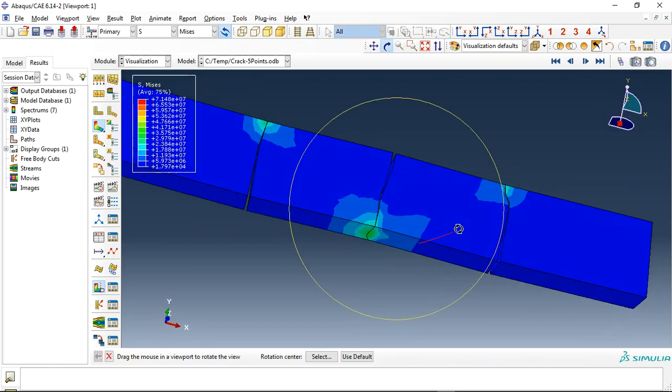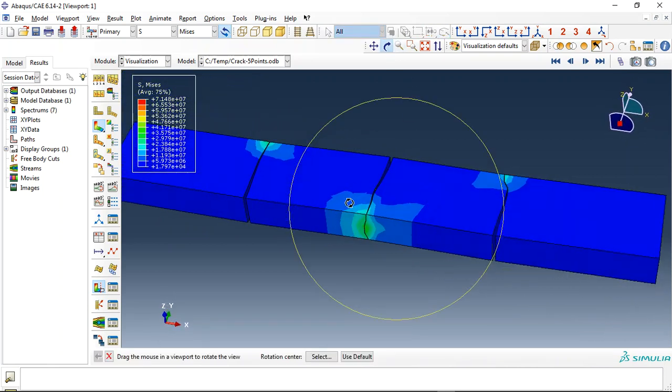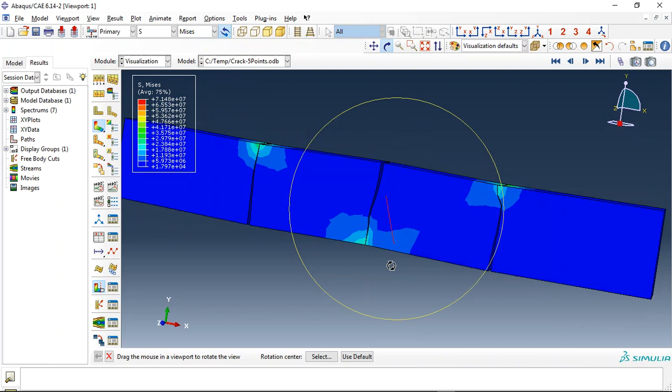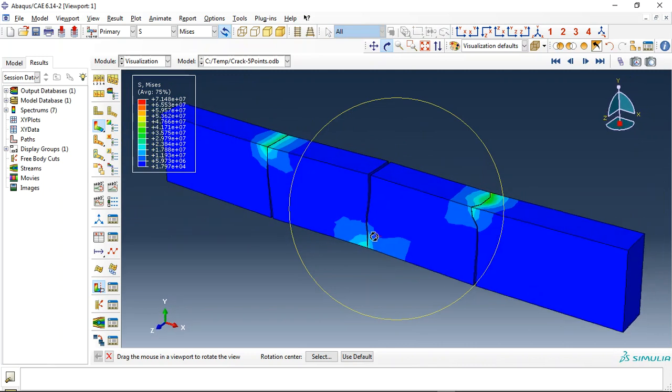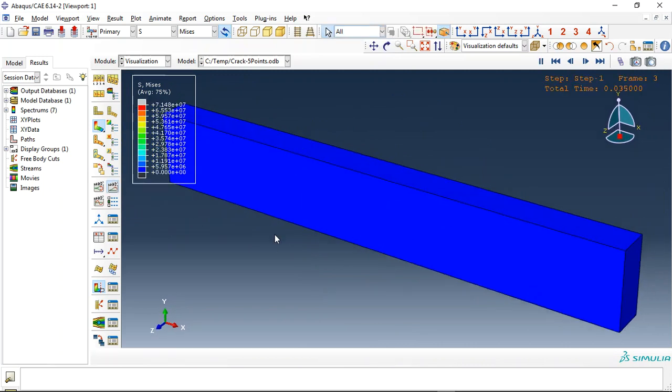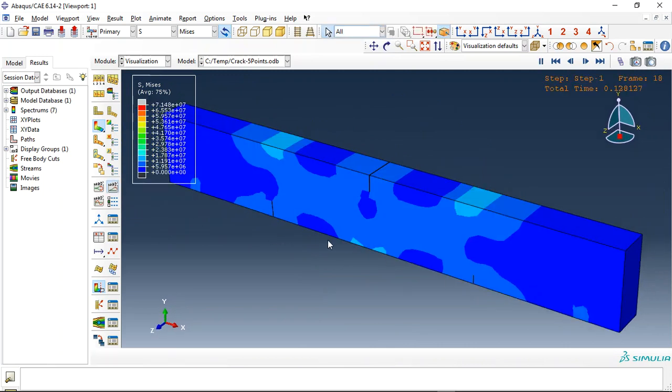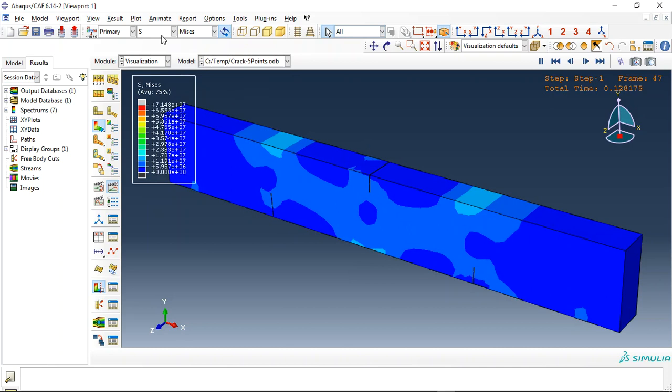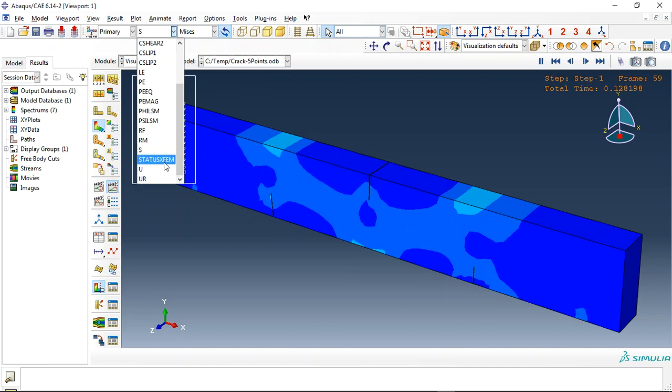...that fractured completely in three zones. Let me click on animate. See the crack growth process.